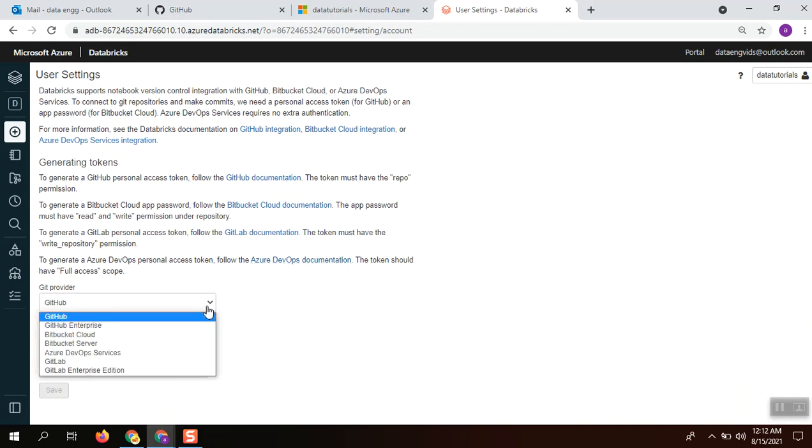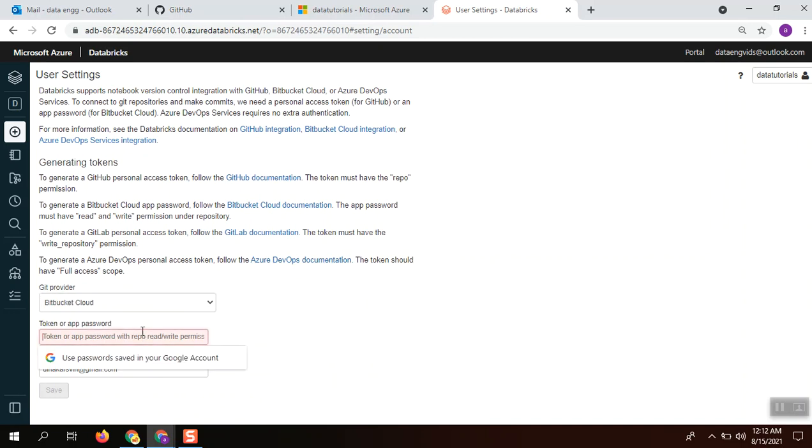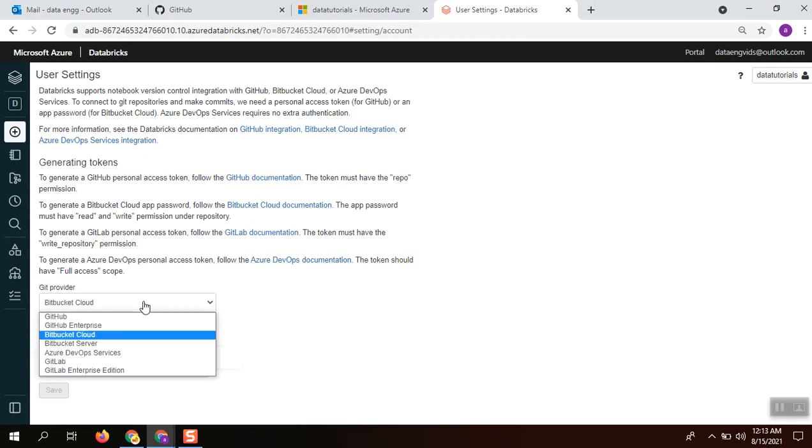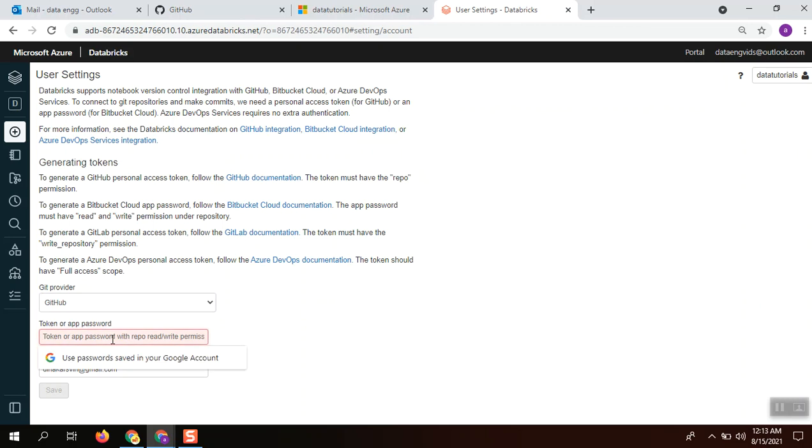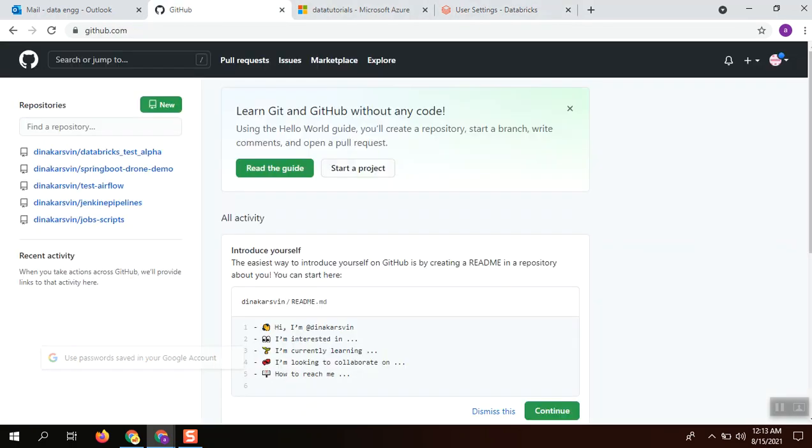Today we are going to see the GitHub integration. This is a token to connect to the GitHub system. This token is generated from your GitHub account.